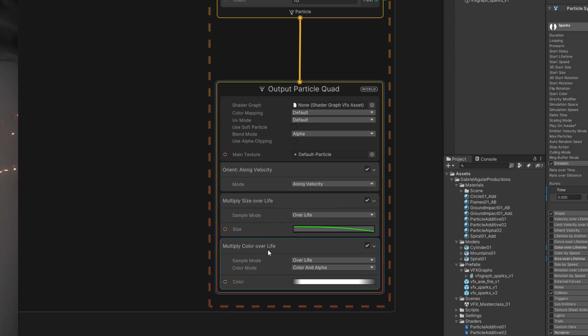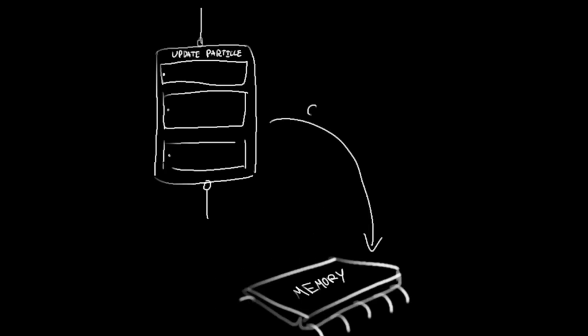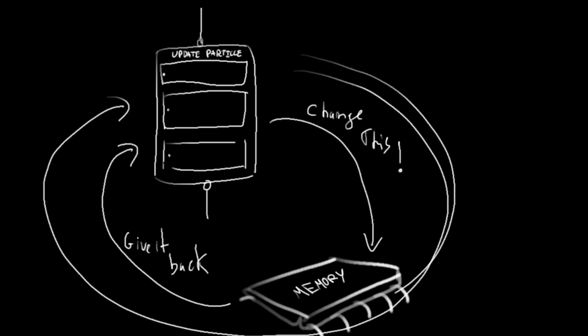It's essentially a question of performance, of memory usage. How do we write or read particle data from the memory? The Update Particle section modifies stored particle data and then loads it again, and it keeps on doing that. It keeps on reading the particle data, modifying it, and then loading again. It essentially keeps on updating the particle each frame.